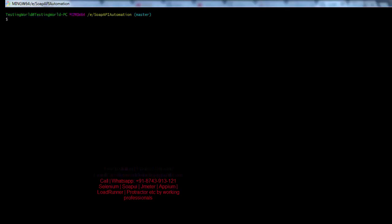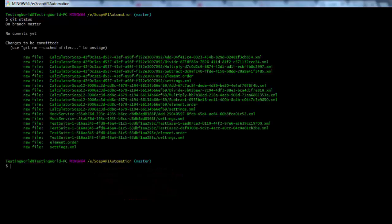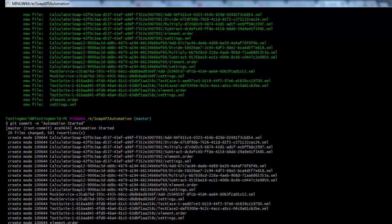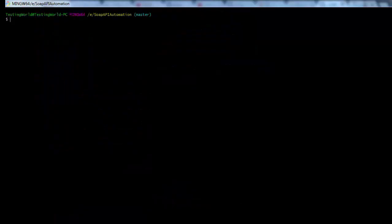I check git status and it shows all files are staged. Now I want to commit them. I run git commit -m with the message 'automation started'. All the files are now committed. If I run git status again, nothing is shown — everything is committed.